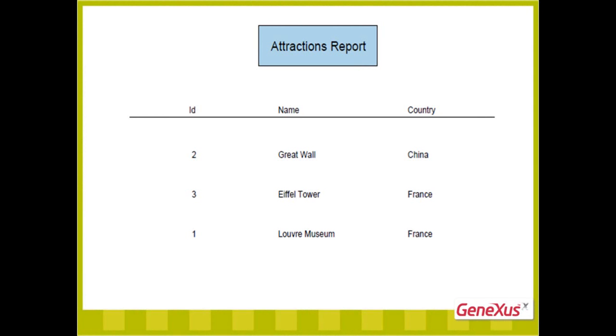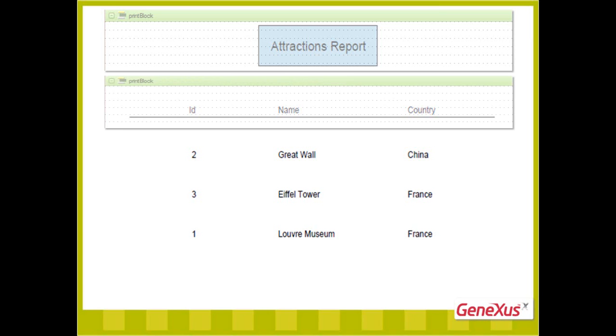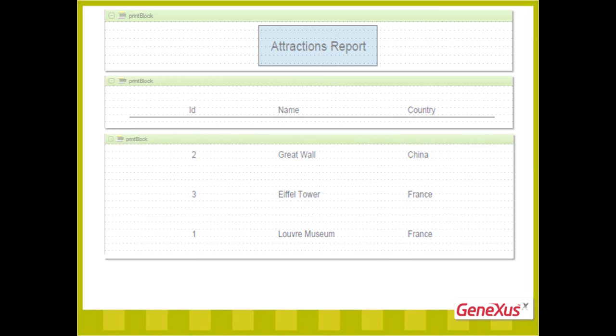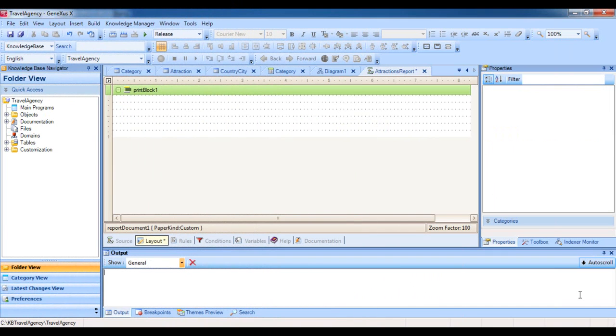We could then define three print blocks. One where we'd include the listing's title, another one to show the titles of the columns with the line below them, and a third print block where we'd deploy the data relative to the tourist attractions. Let's start by defining this. We can use the print block that was created when we created the procedure object. In it, we'll create the title.